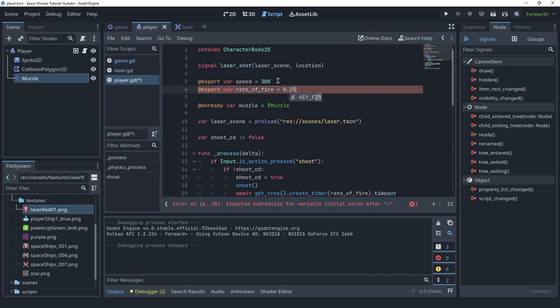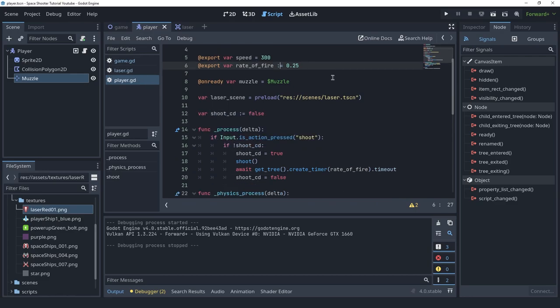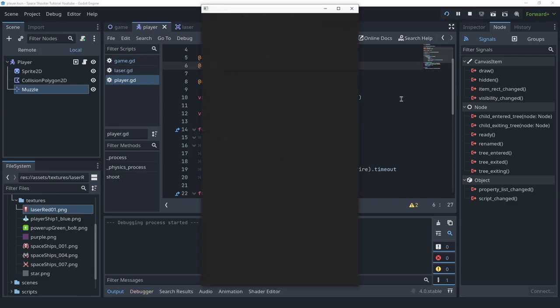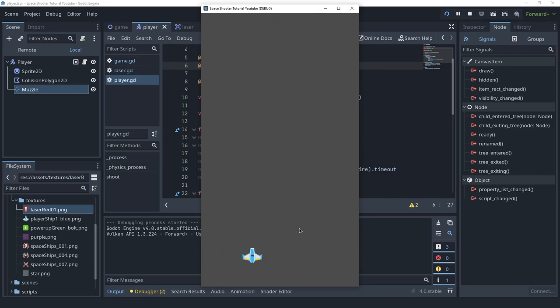So this is going to be it for this lecture — now we have a laser scene and we're shooting it from the player, and everything is looking good. If this video was helpful please leave a like, comment, and subscribe. I have a Godot course where I teach this at a slower pace for beginners, so be sure to check that out — there's a link in the description. Thanks for watching, I'll see you in the next one.